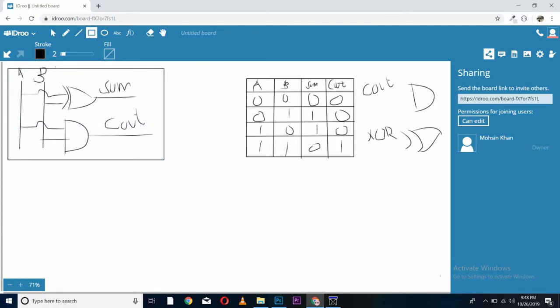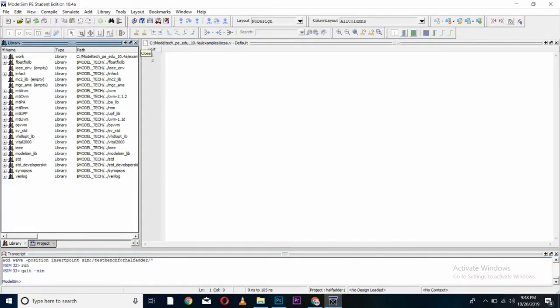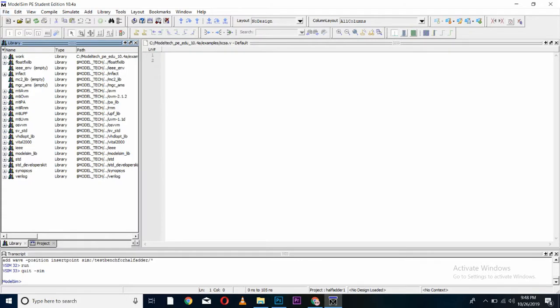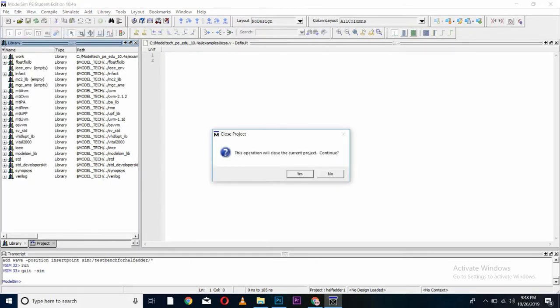In order to implement it on Verilog, we will come to our software which is ModelSim. First question will be popping up in your mind that how to create a project in this complicated software. Well, it is not difficult task. First of all we have to come to file, new and project.